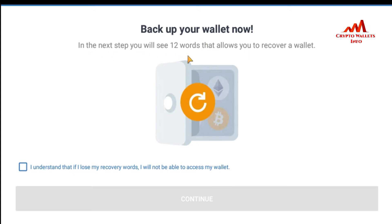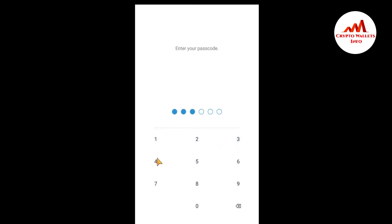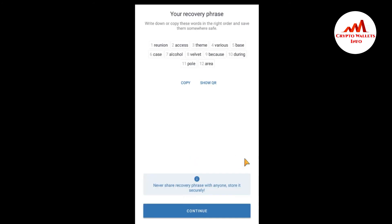You must back up your wallet. In the next step you will see 12 recovery phrases — you must save your 12 words. I am going to click on 'I understand' and then 'Continue.' When I click on Continue, I need to enter my password for security purposes. You can then see your recovery phrase.